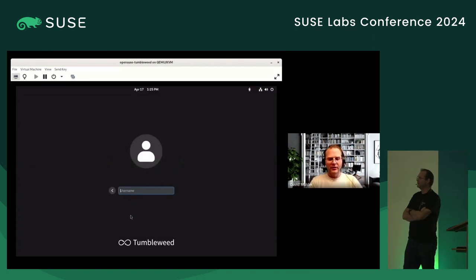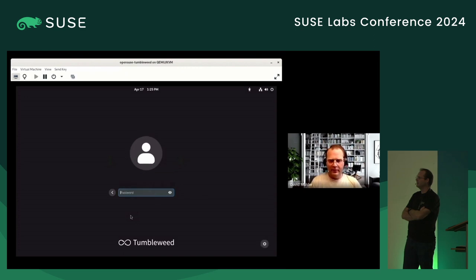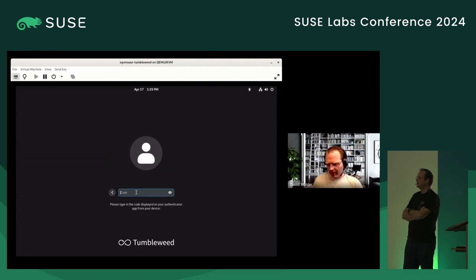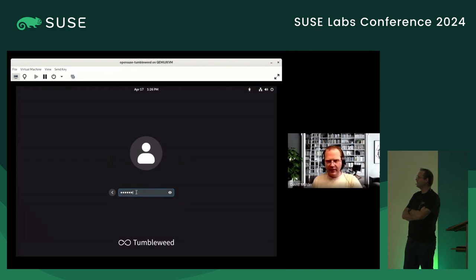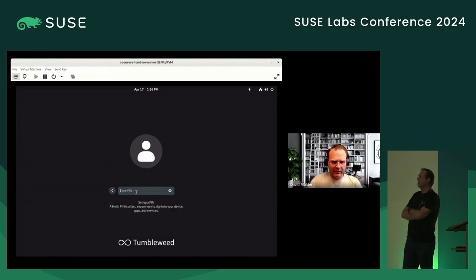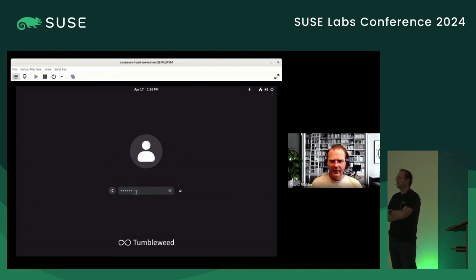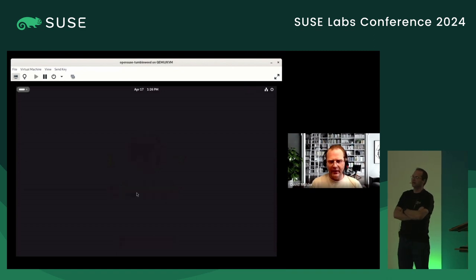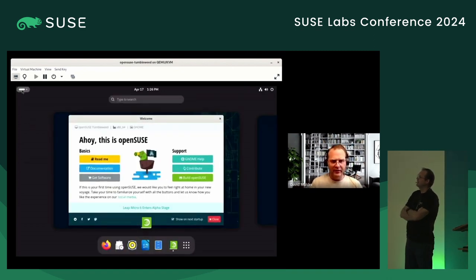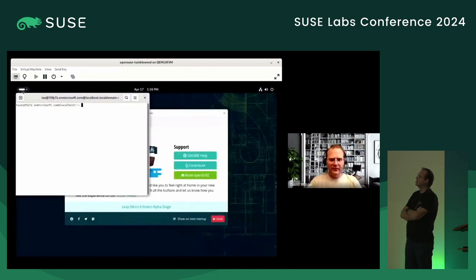So now let's watch it actually work — this is what it's supposed to do. Log in, enter your password, enter the authentication code like I showed you a minute ago when it froze. And now it enrolled. That was quick — of course, I'm playing it at double speed. I recorded that in the US and it worked flawlessly in about 10 seconds. It's enrolled, you're set up, logged in for the first time.